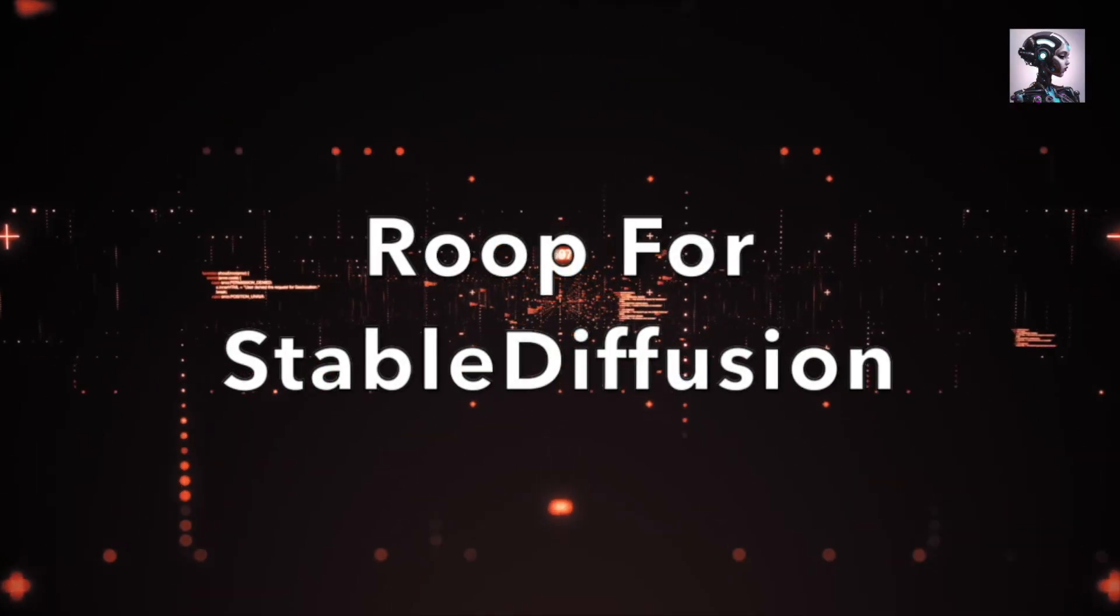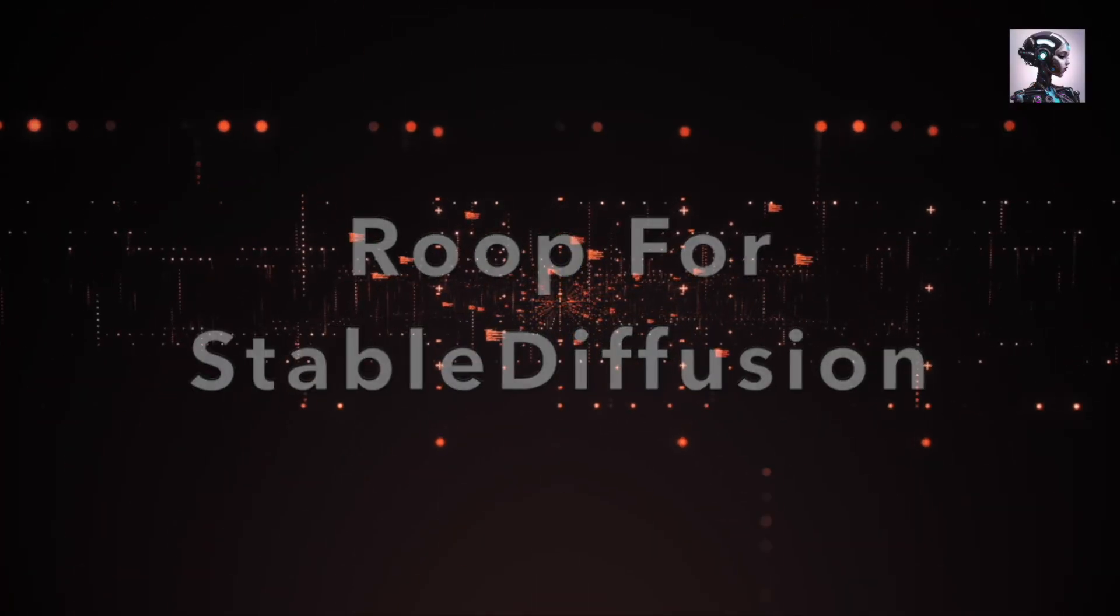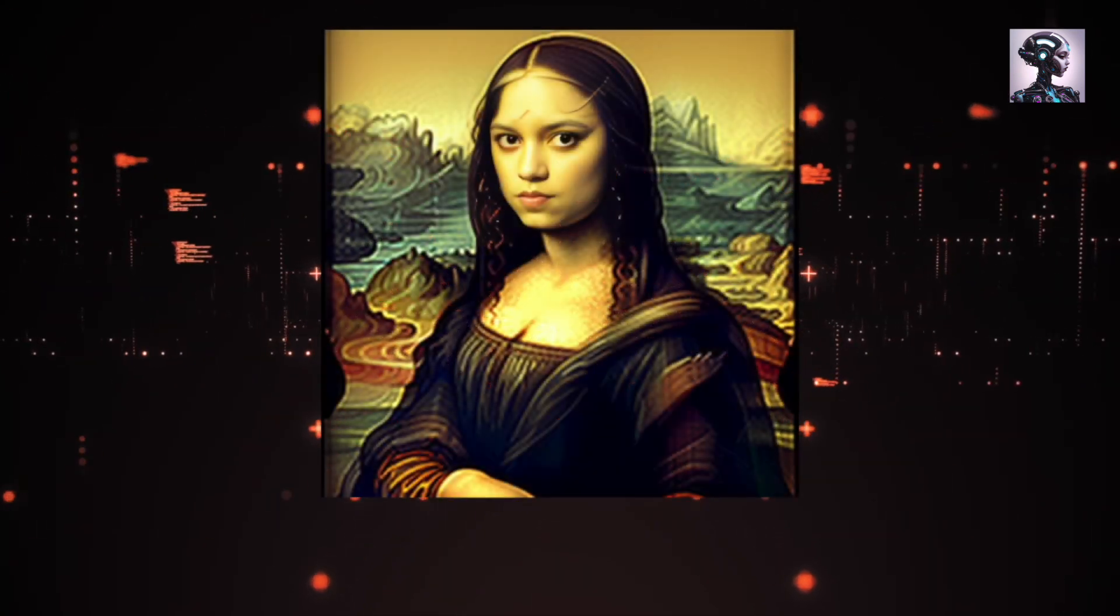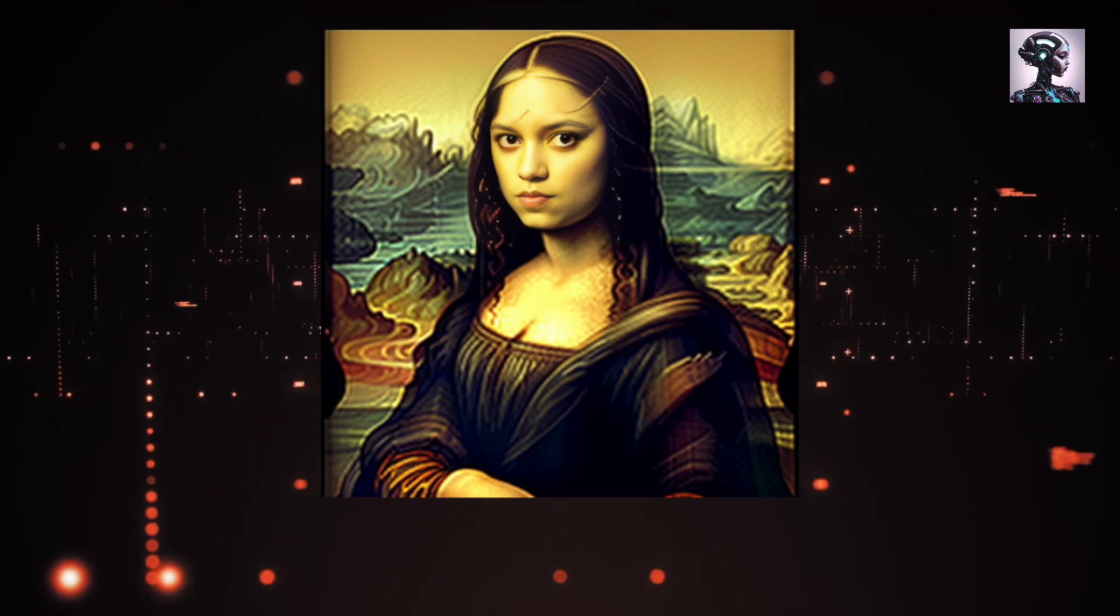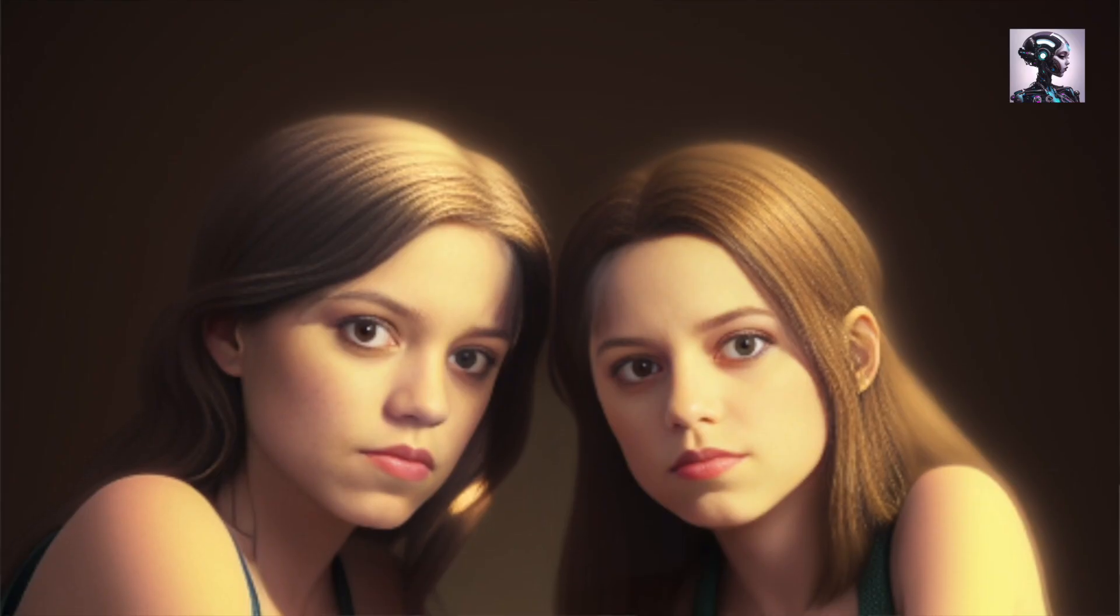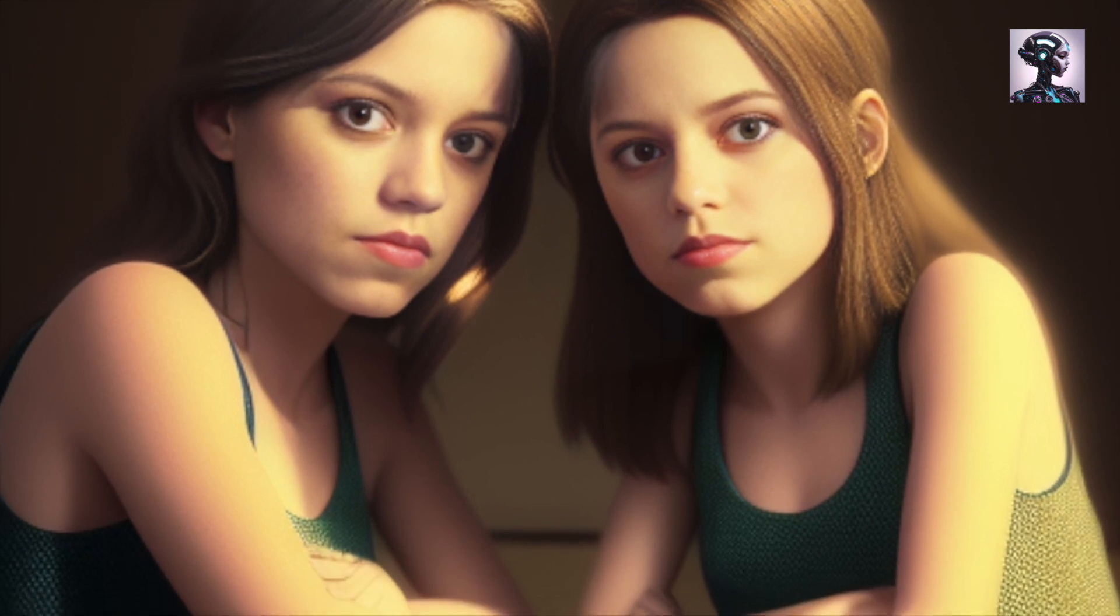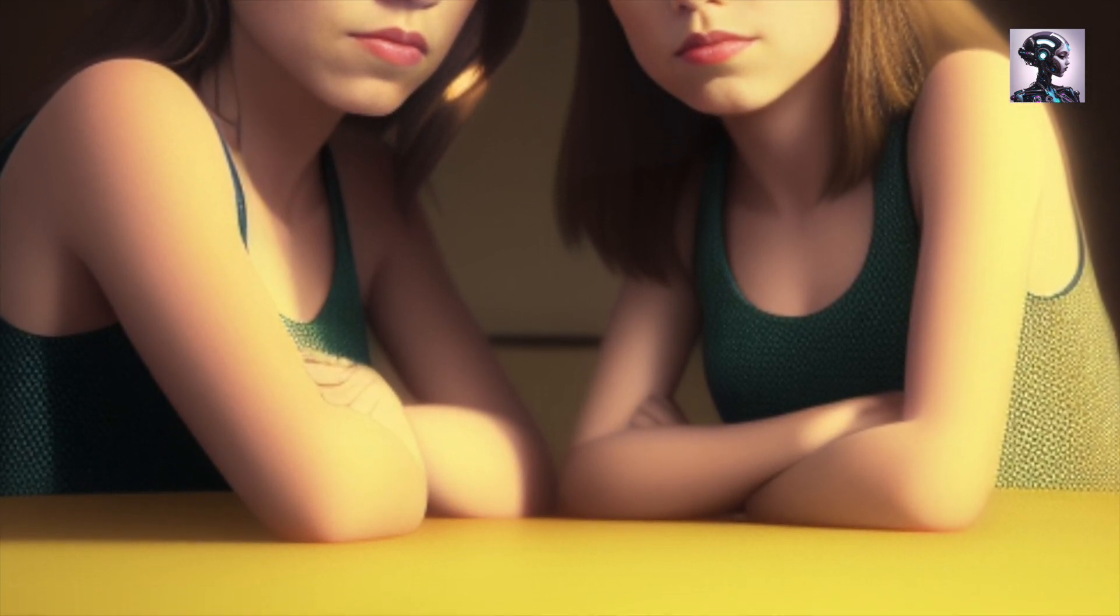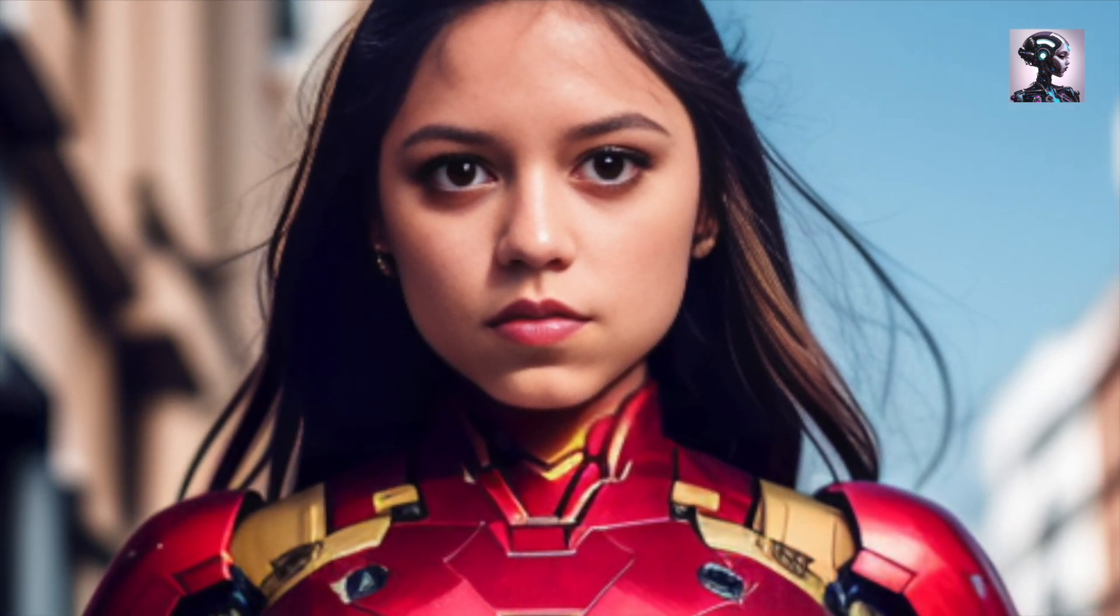Hello friends! Today we're going to look at Roop inside of Stable Diffusion, where you can take an image like this and get it with a face like this, or with any face for that matter. You can reproduce any image with any face without any DreamBooth or LoRa training at all. It's just one click away. Let's get started.